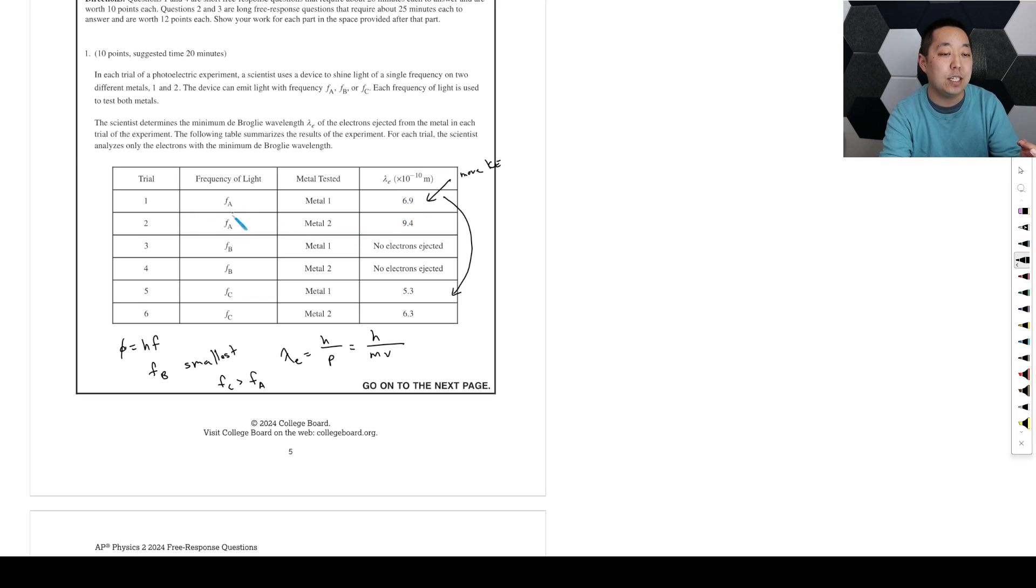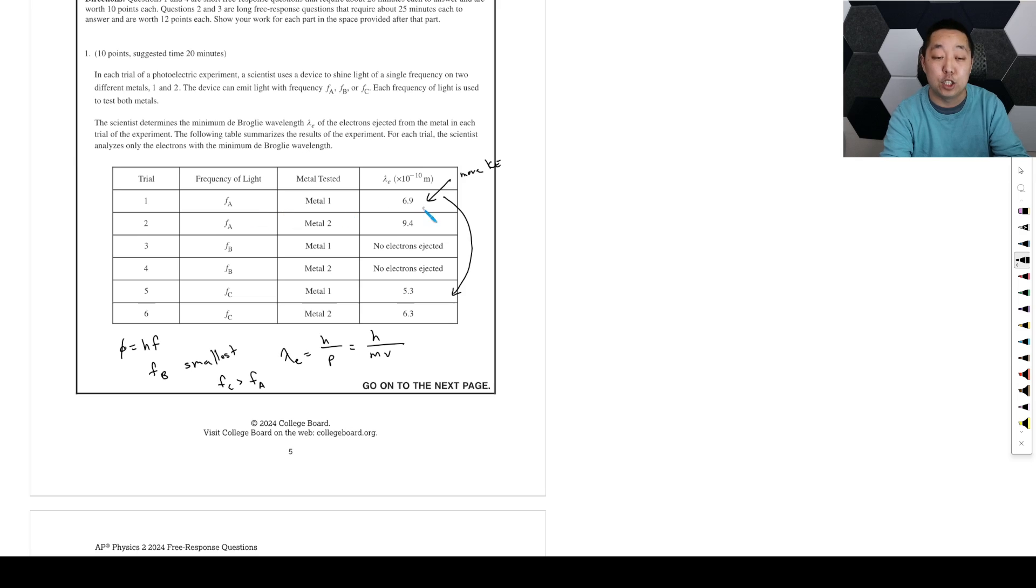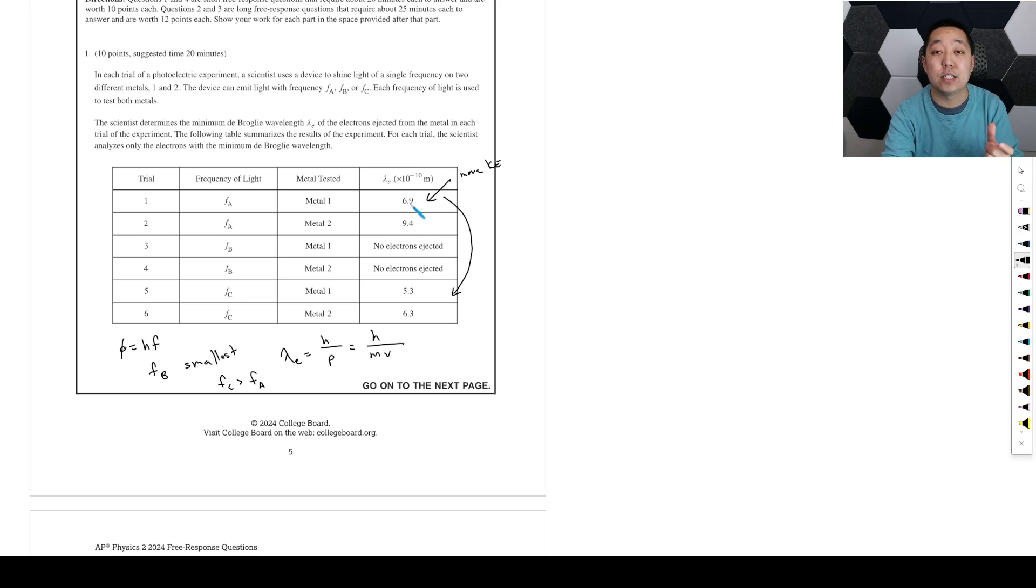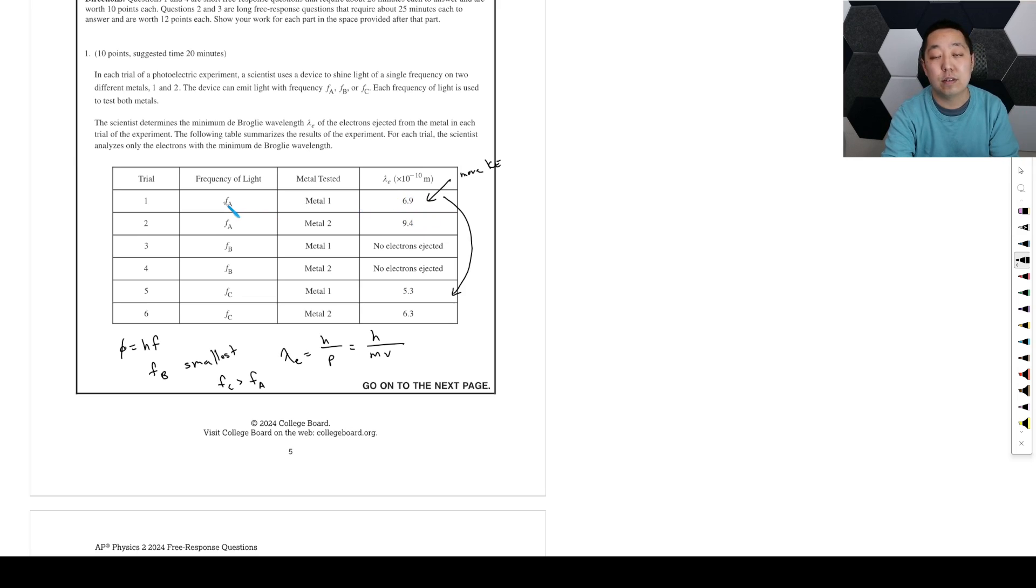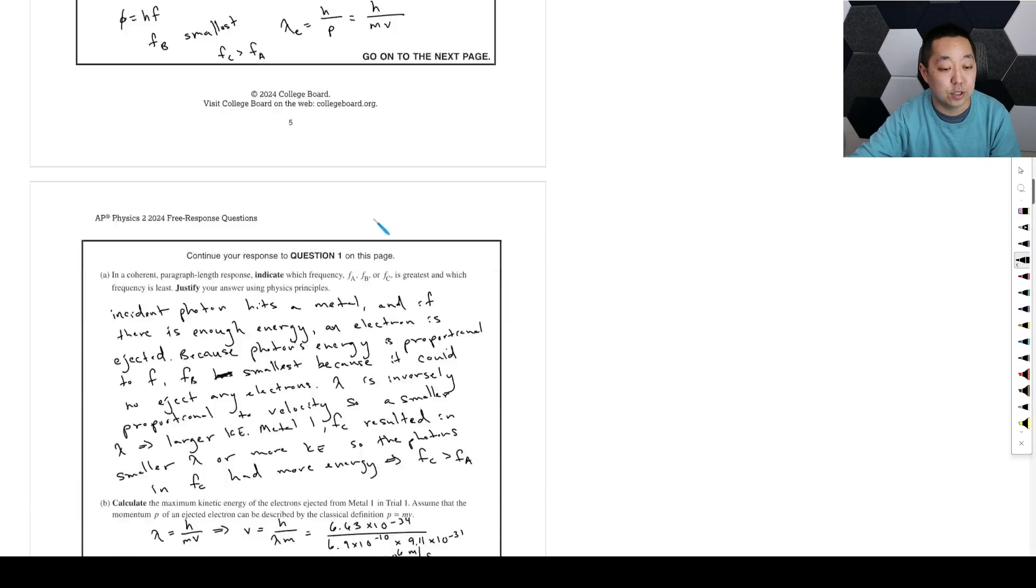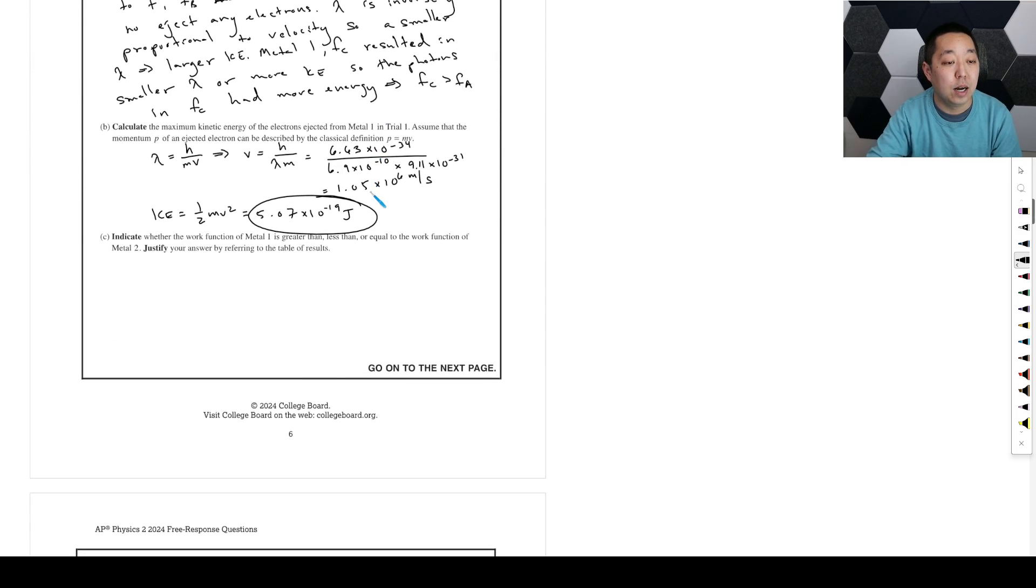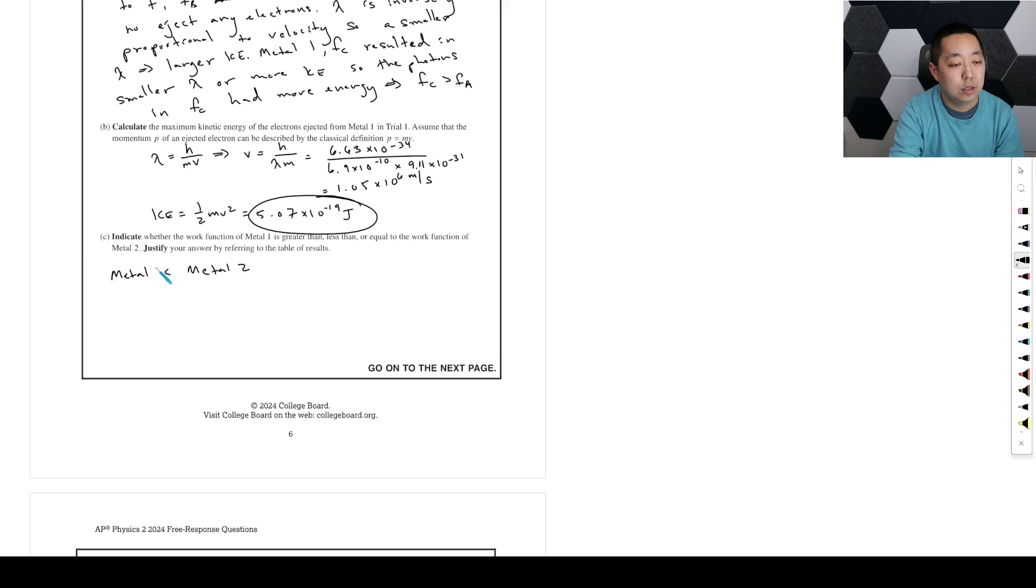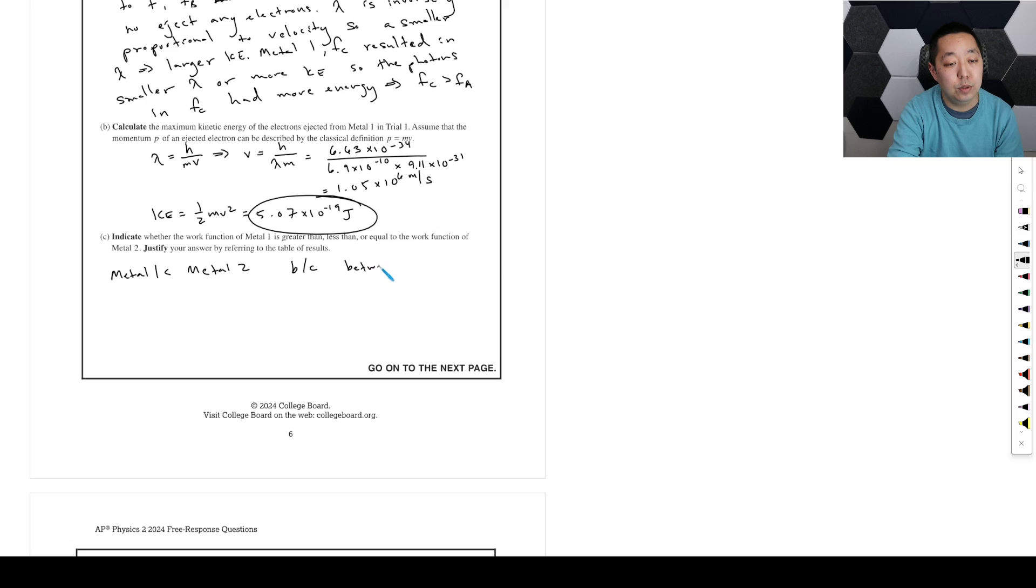So there's more kinetic energy here compared to metal two. So there's more kinetic energy—it's got a smaller work function. That means it takes less, because these photons have the same energy. So we would say that between trial one and two, as an example, there's more kinetic energy here and the photon energy is the same. Therefore, this has a smaller work function.